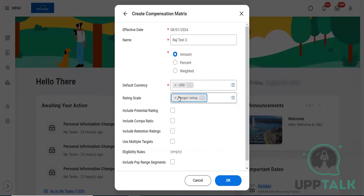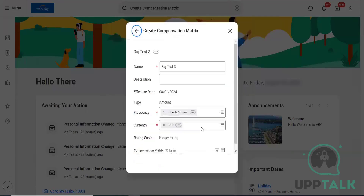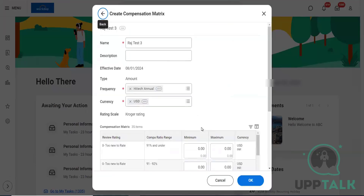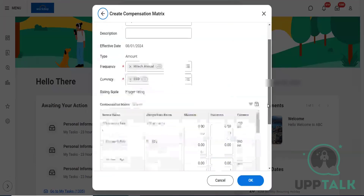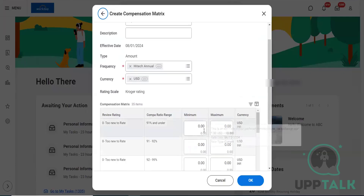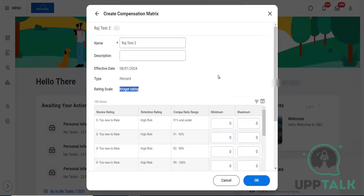I'm going to select the same rating scale and compa ratio. So here you can see this is asking about the minimum and maximum amount, whereas if we talk about the percent option, it differs.